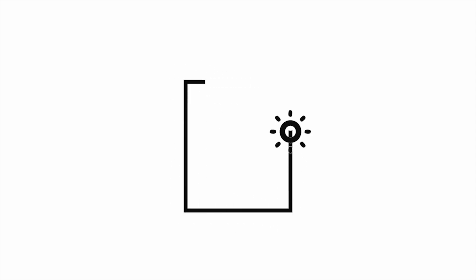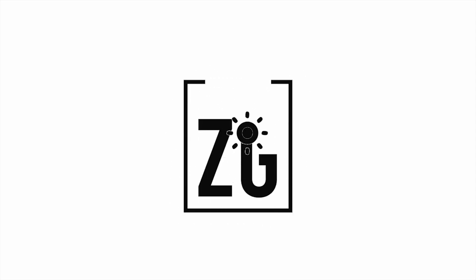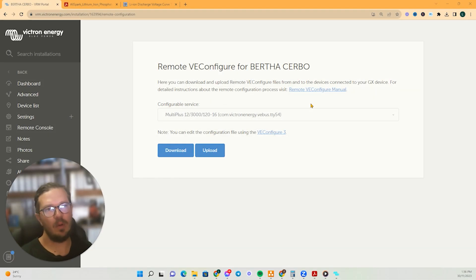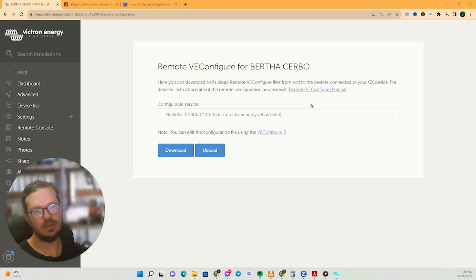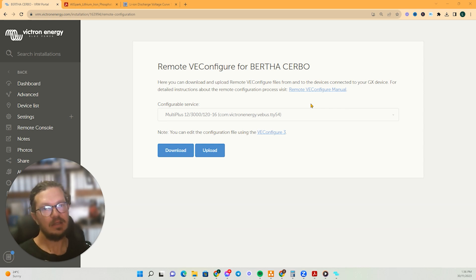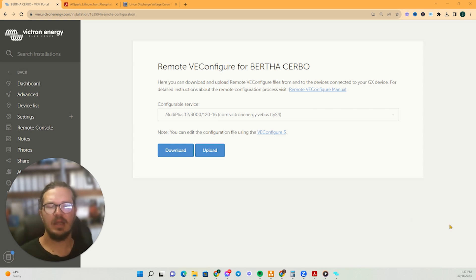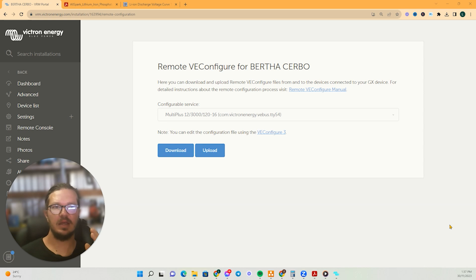Hey guys, Landon here from Zero Grid. I just thought I'd run you through a relatively common problem and it also highlights the importance of having, especially with lithium, them to be set up well. So this customer has come to me and he's saying that there's two issues.